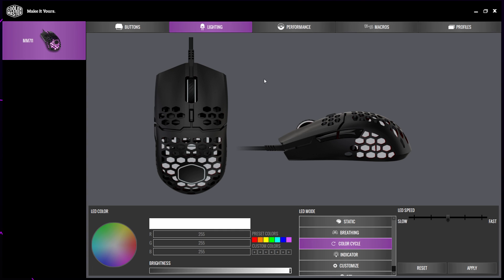This video will show you how to double click with the Cooler Master MM711 and MM710. We have included a link to both mice in the description in case you don't already own one. They are affiliate links, meaning if you purchase using our link we will earn a commission at no extra cost to you.